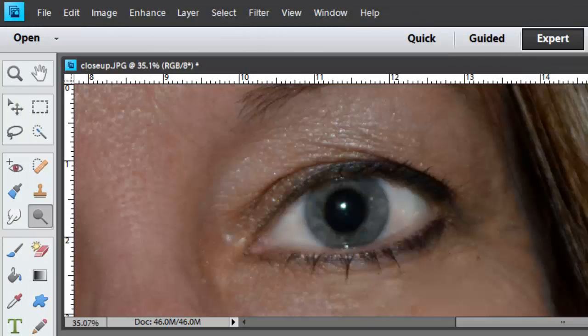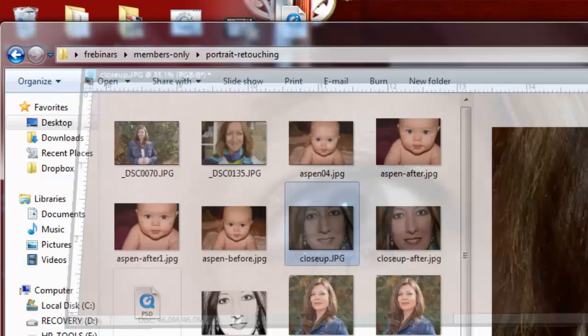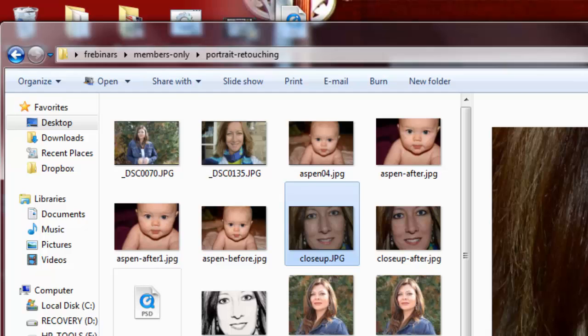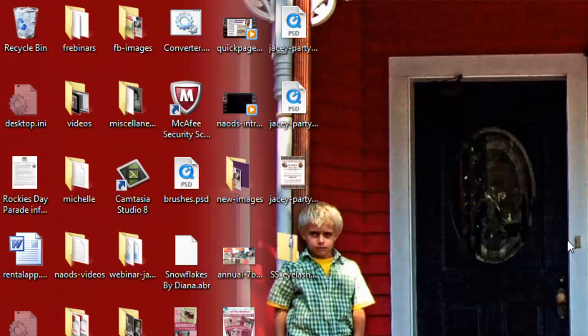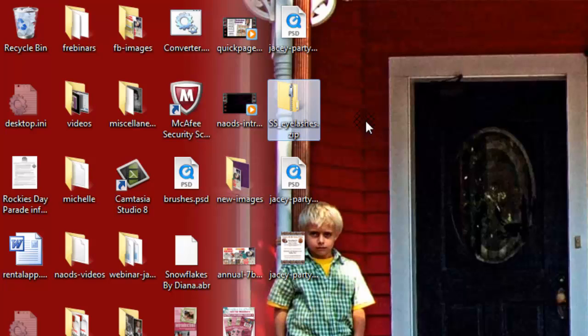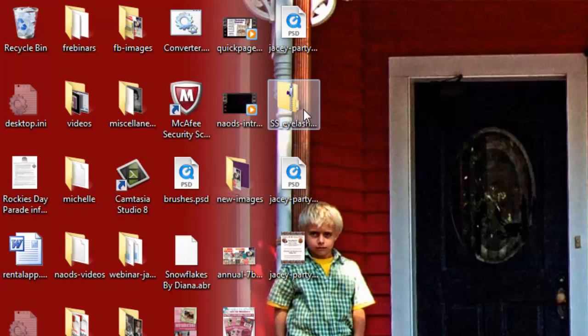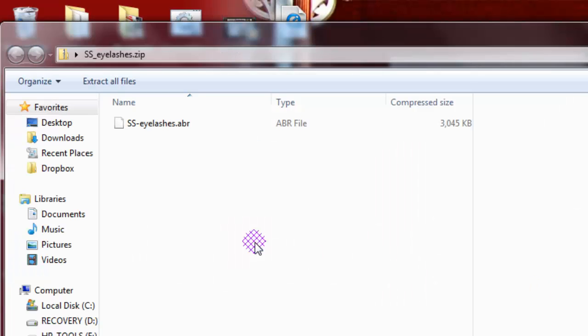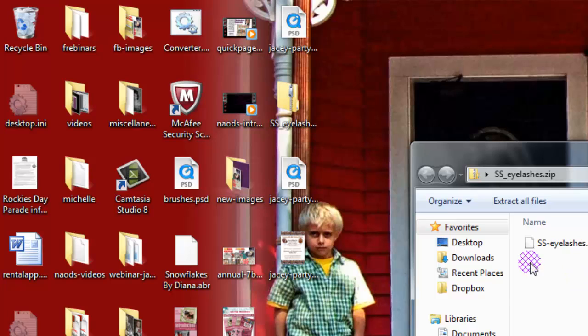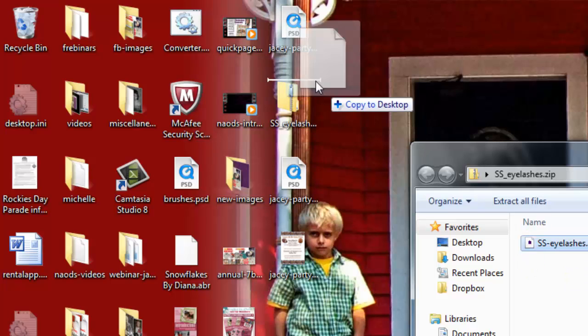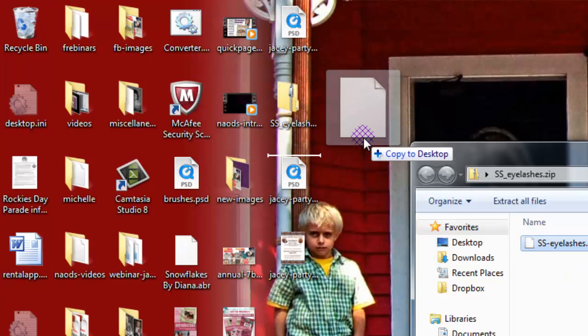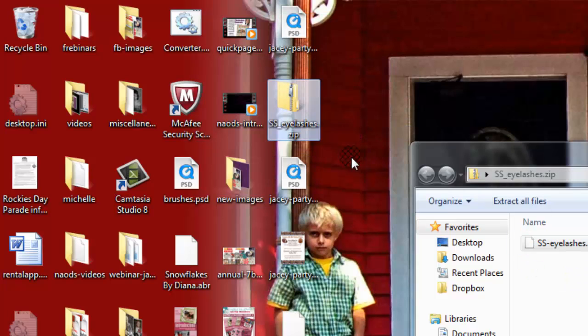Then I'm going to go ahead, let's just close out of this. Not close out of it, but shorten it up. And then right here on my desktop, it says SS eyelashes zip. So I'm going to double click on that. I'm going to take this ABR file and just drag it and drop it to my desktop. So it's an ABR file.